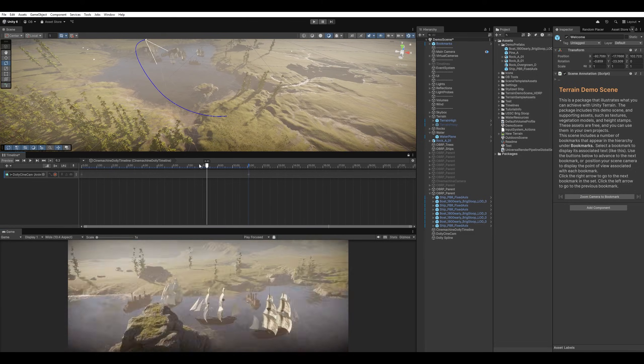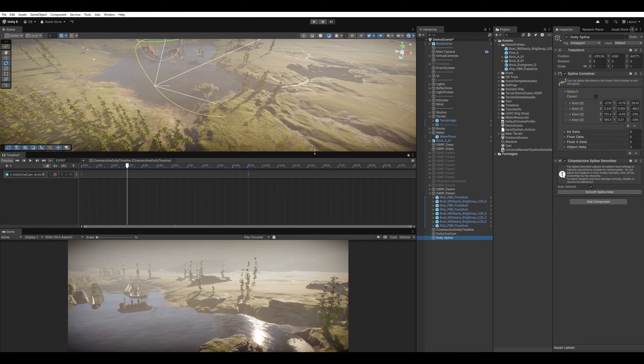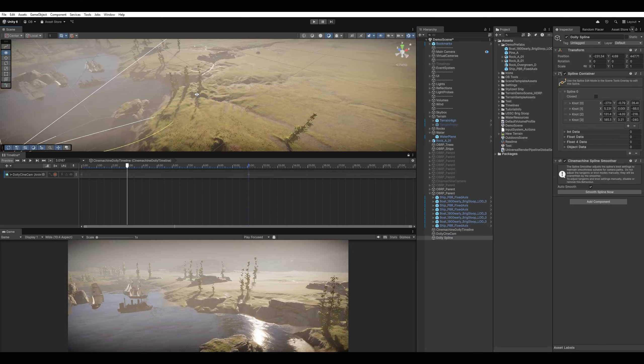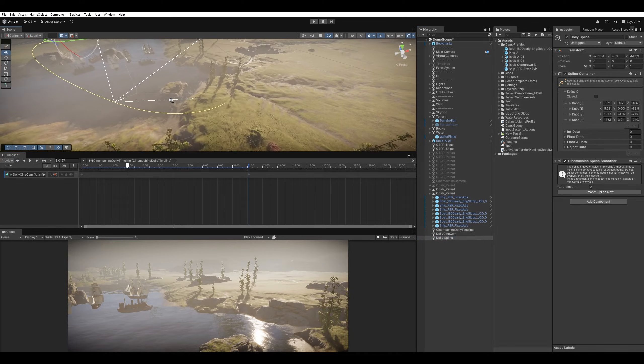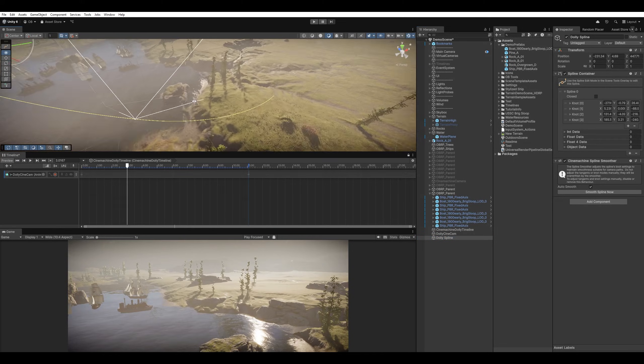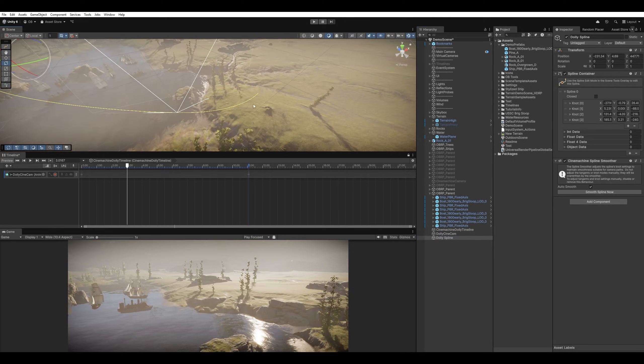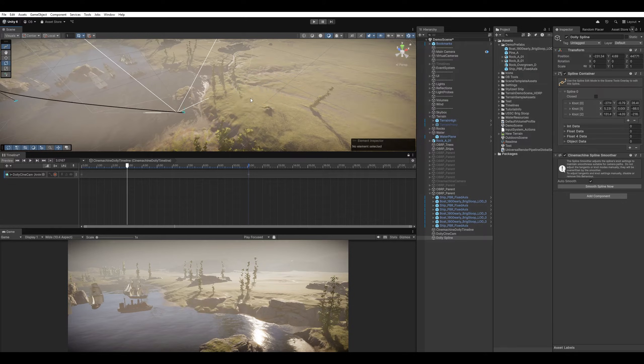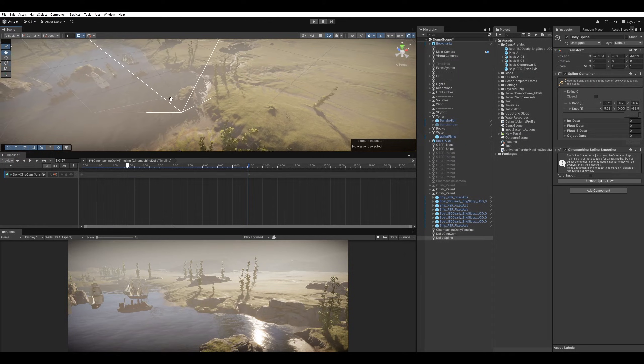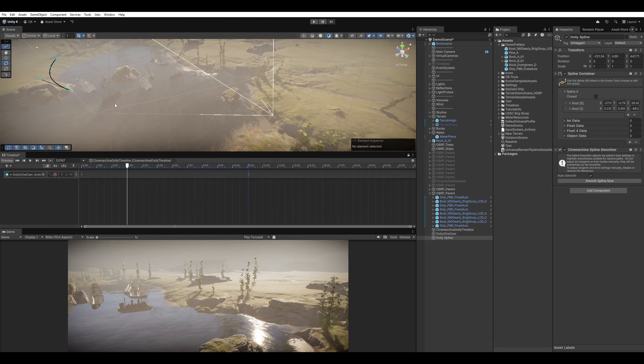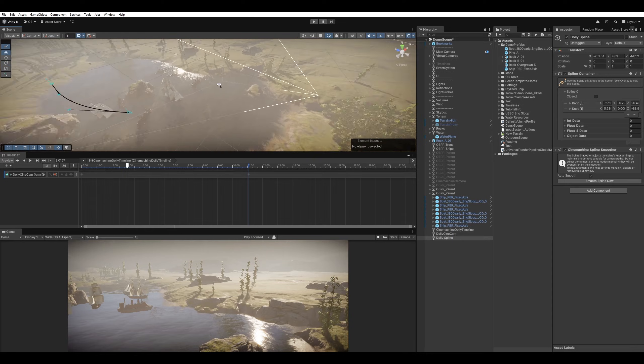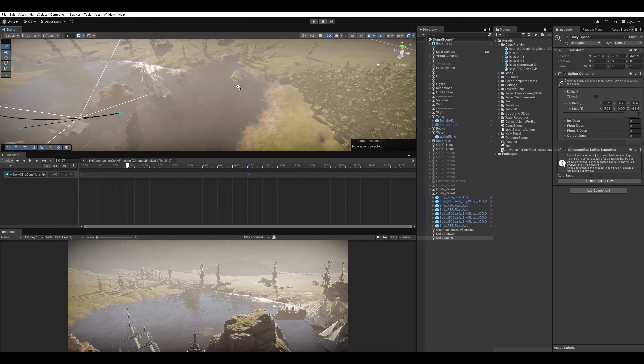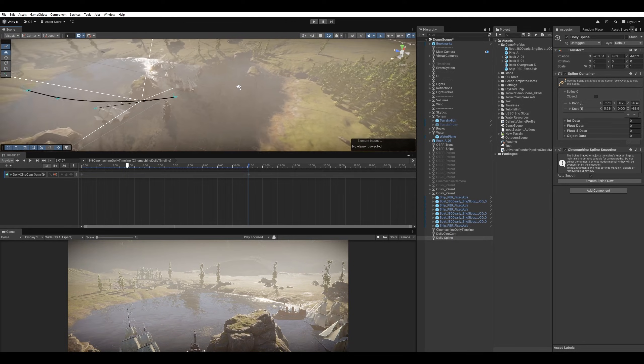Okay, that is good. So I'm going to start modifying the spline a little bit for another shot. Okay, select this, and I'm just going to hit delete. Select this one, delete as well.